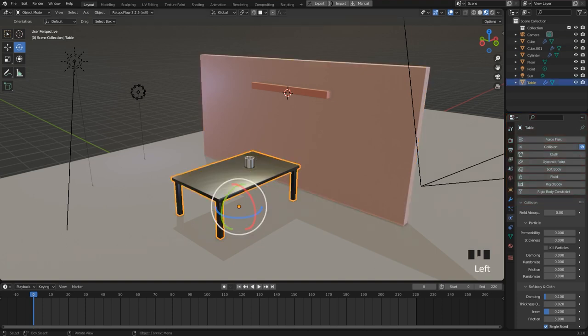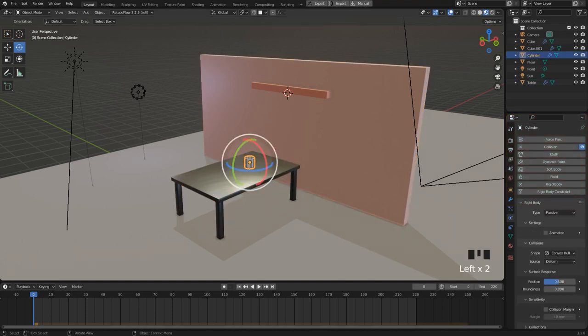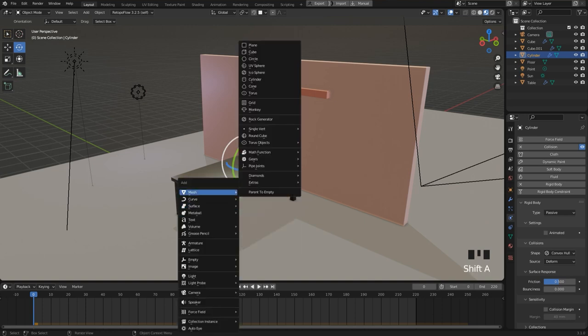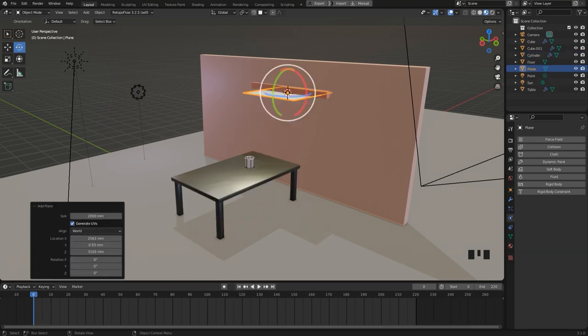I now go ahead and add a simple plane to create the curtain. Press shift and A, go to mesh and select plane. Here it is.